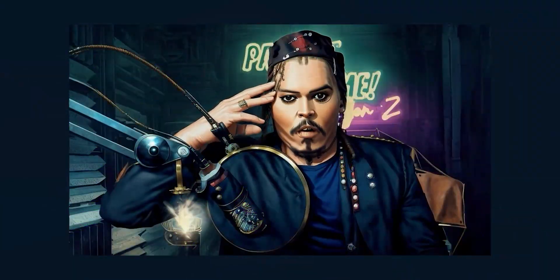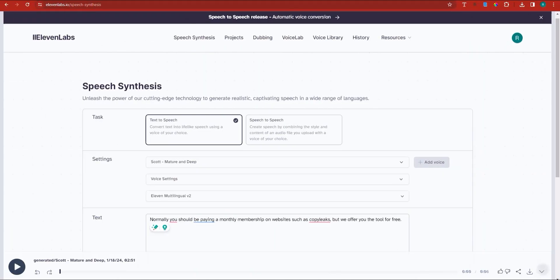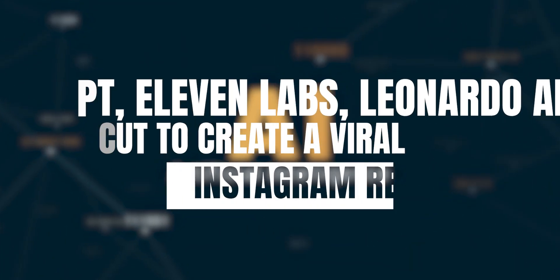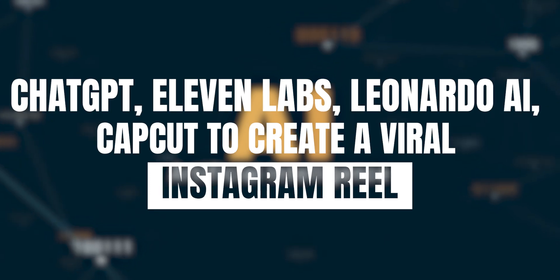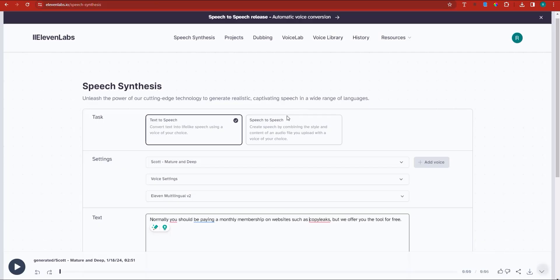Welcome to the era of AI, in which we're going to kickstart the process of creating the reel. First thing is first — we're going to go ahead and create the first voiceover, which is about billionaire reading habits. I'm just going to copy the voiceover for scene number one.